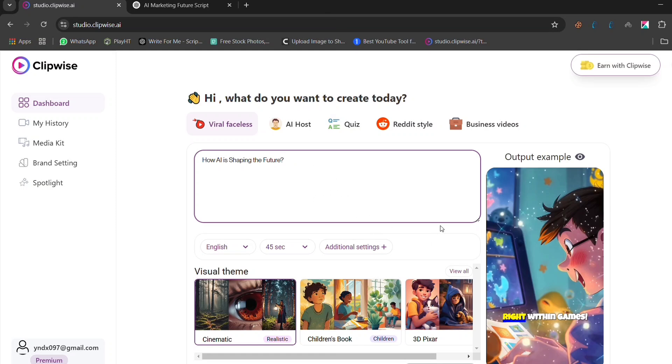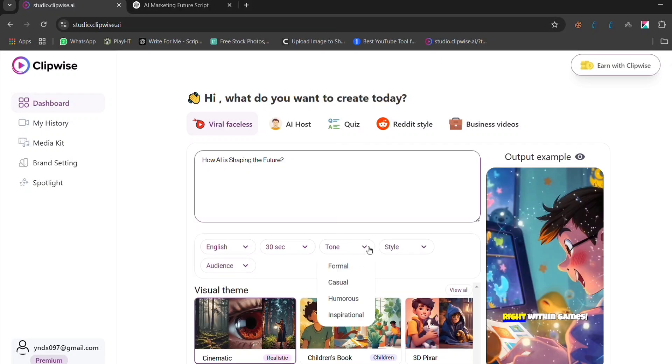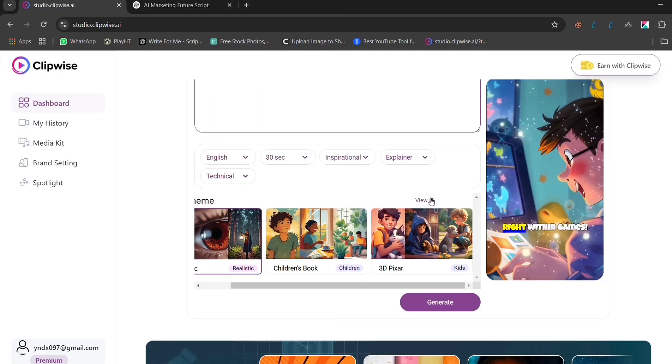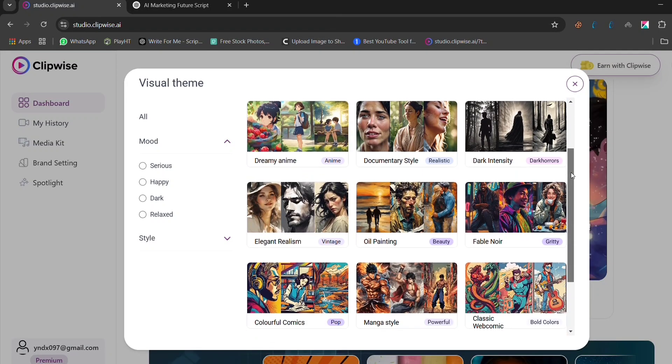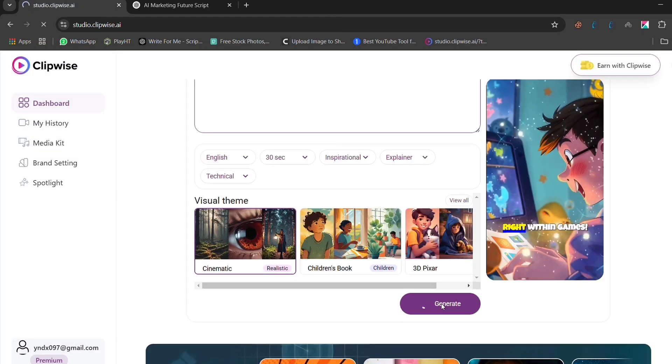Once your script is ready, you can choose a visual theme. Clipwise offers different themes, so you can match your brand or niche. Let's go with a clean, modern style to keep things visually appealing.